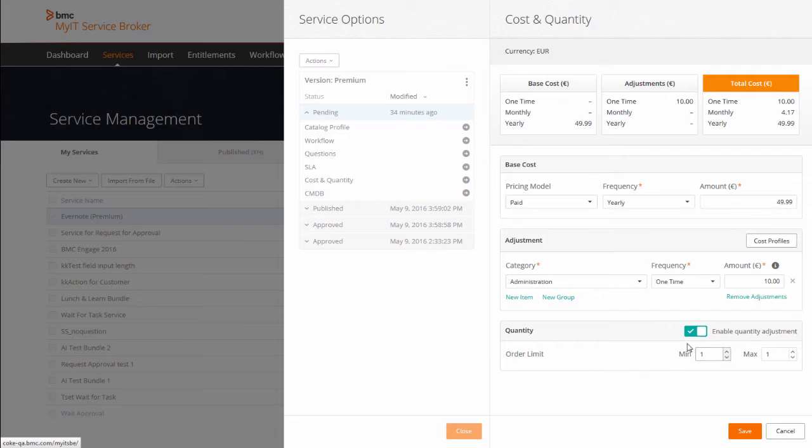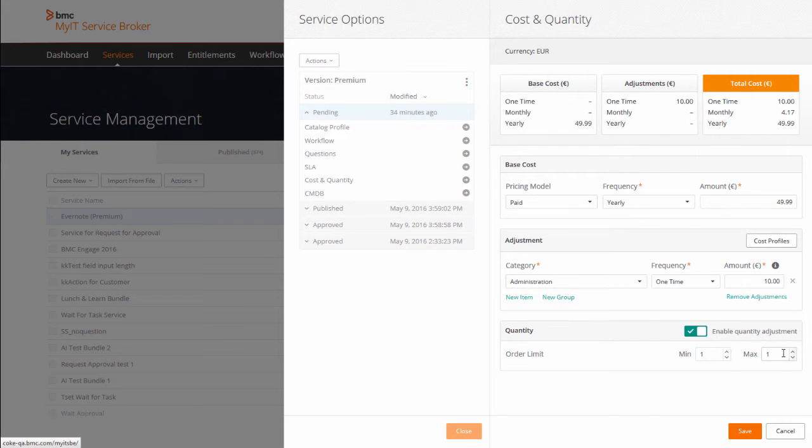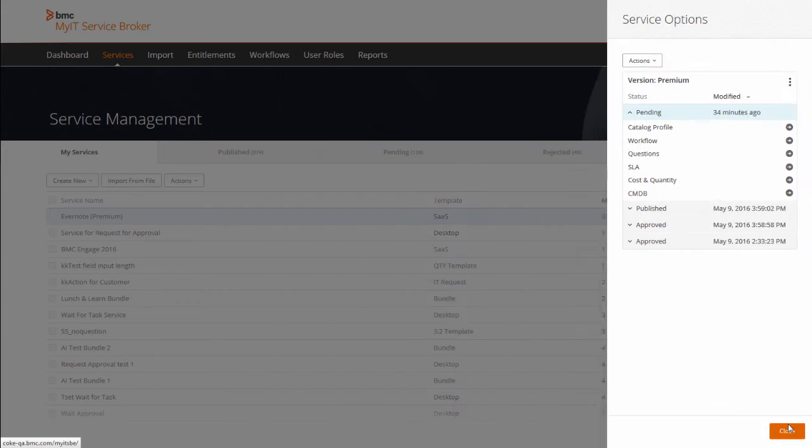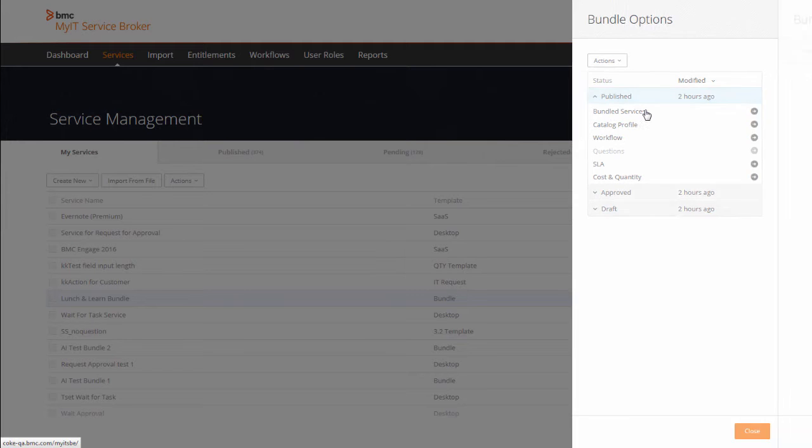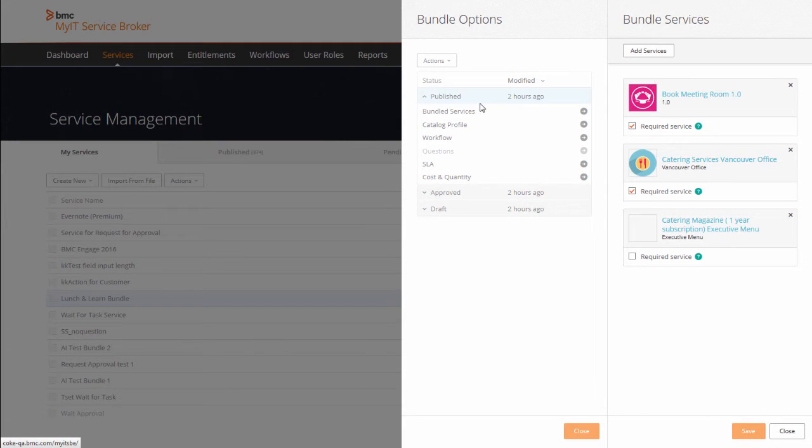Then you can set the limits for when a user requests multiples of the same item. You can even bundle multiple services together that will be provided to self-service users as a single request.